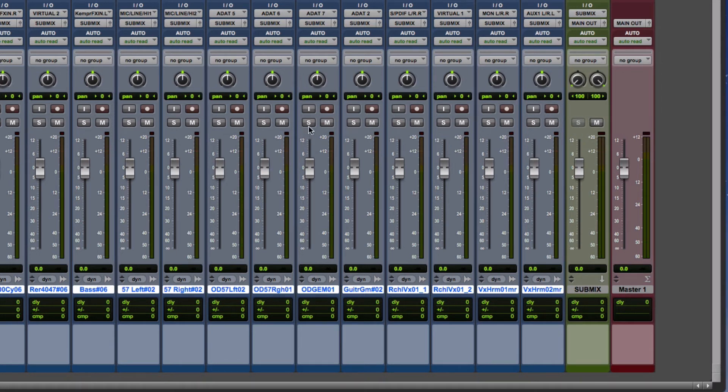So now that means when you start doing your soloing and listening out for certain instruments, they will play through this channel.